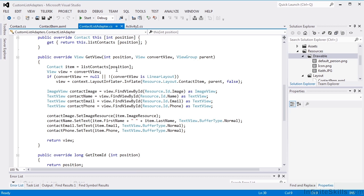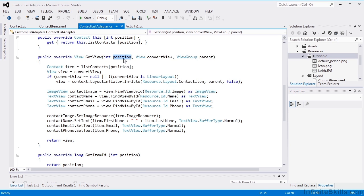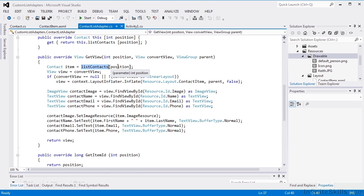And getView is where the real meat of it is. GetView is called when the Android operating system wants to display the list and it wants to see the view for each one of the items. So we'll pass in a position. So the first thing we'll do is we'll get the contact item out of our list at the position that's required.